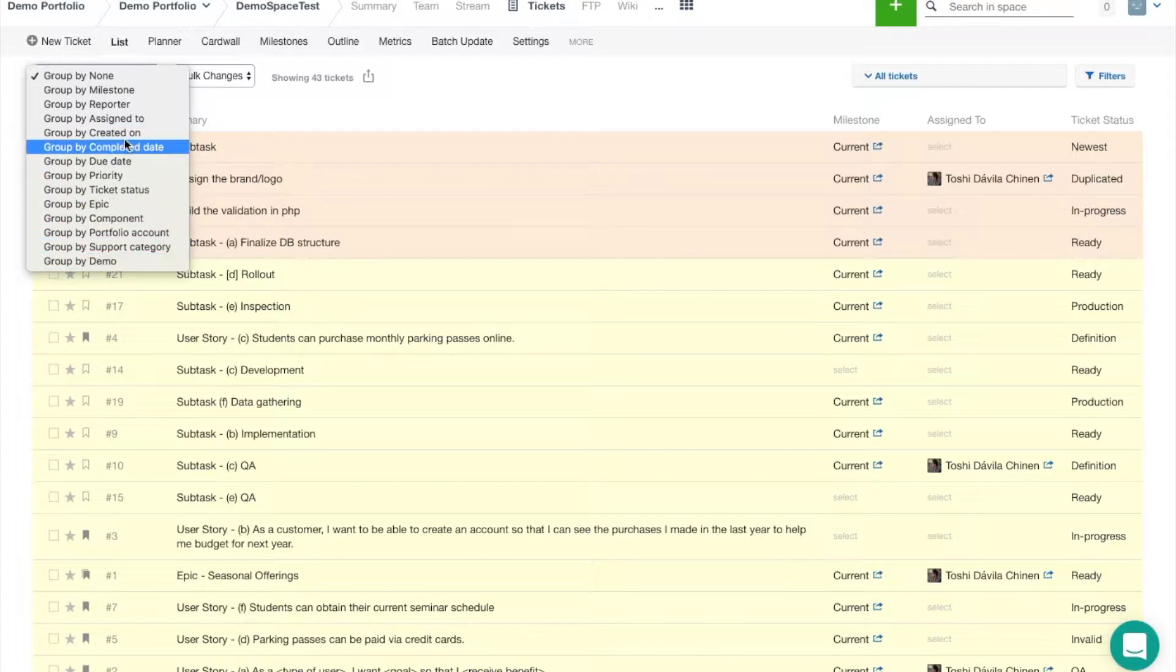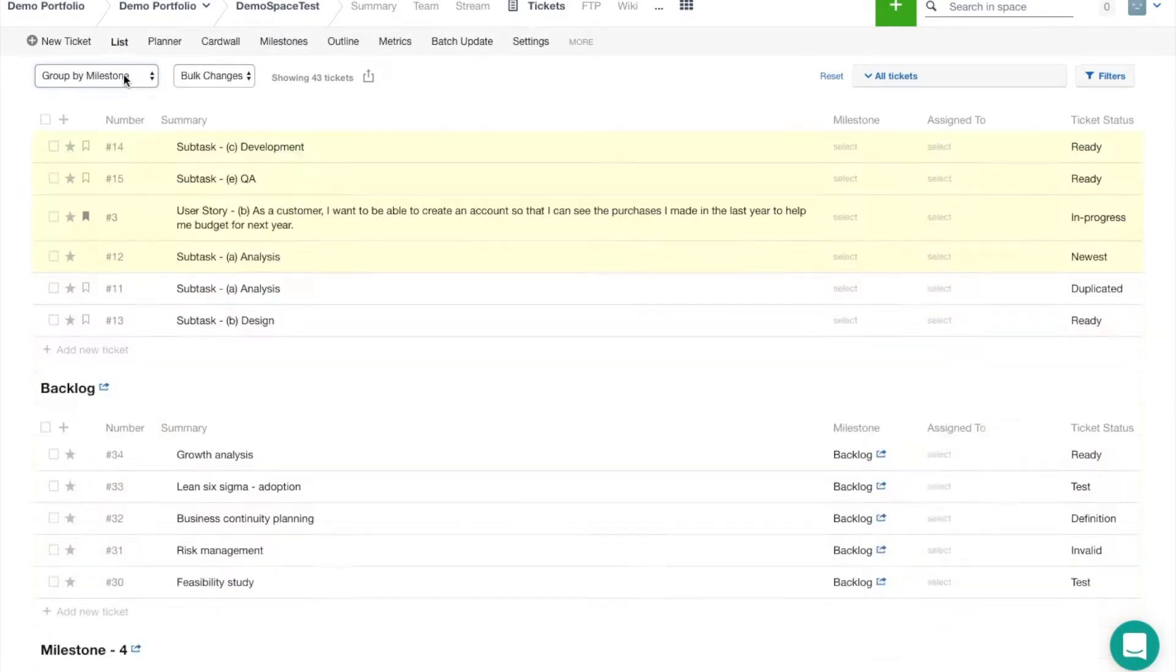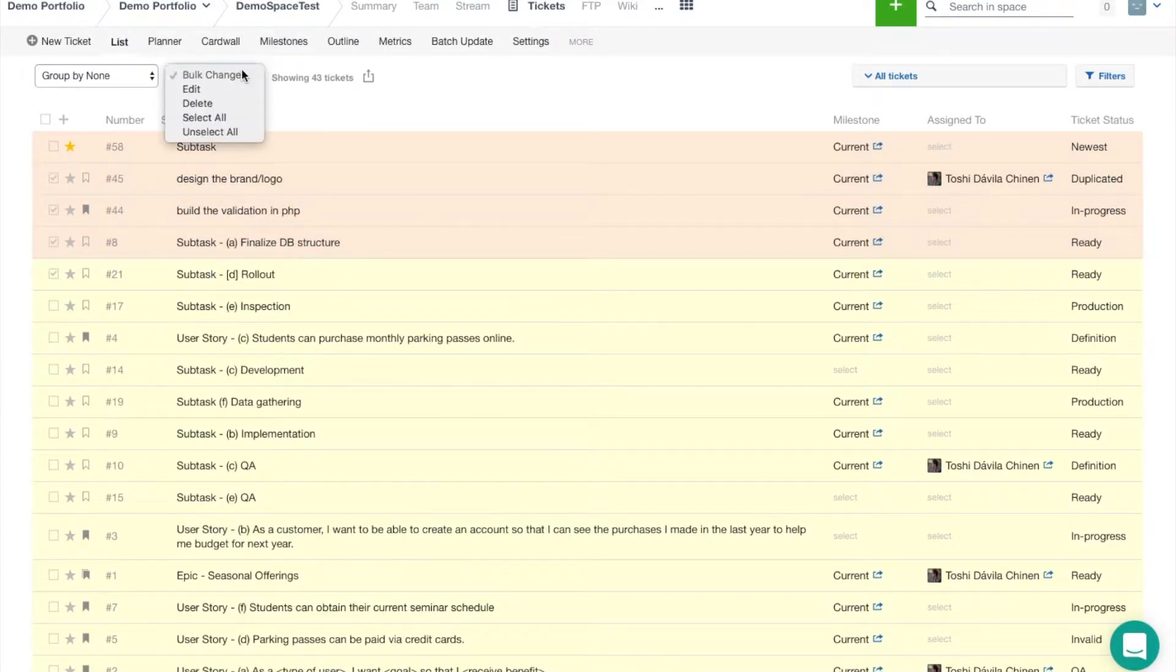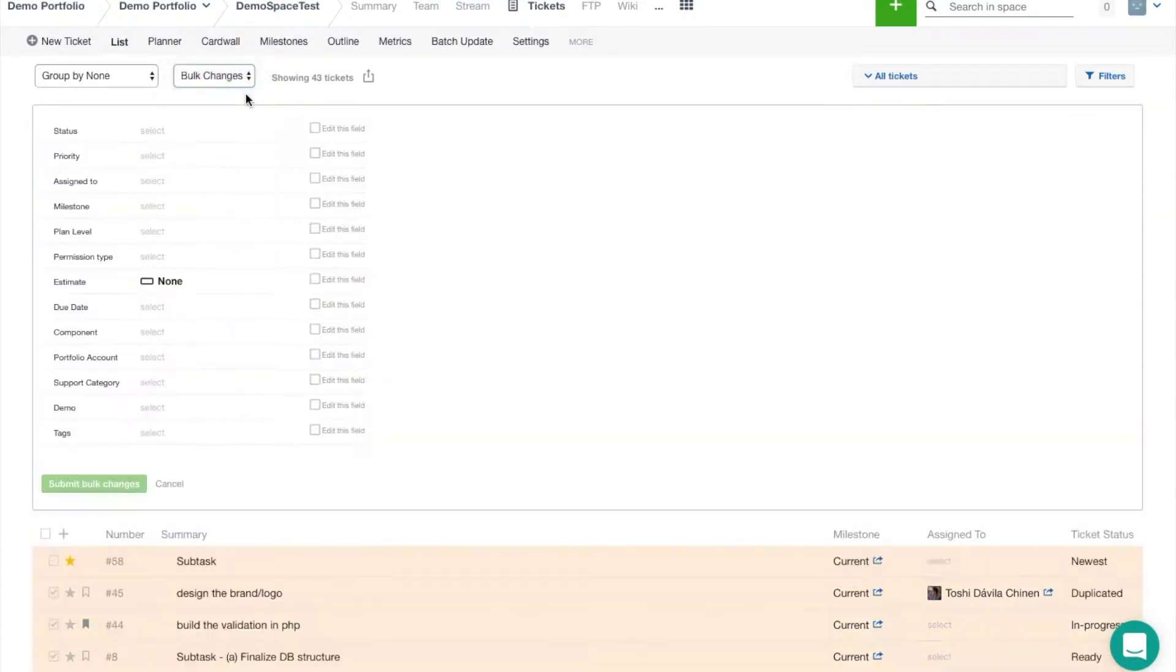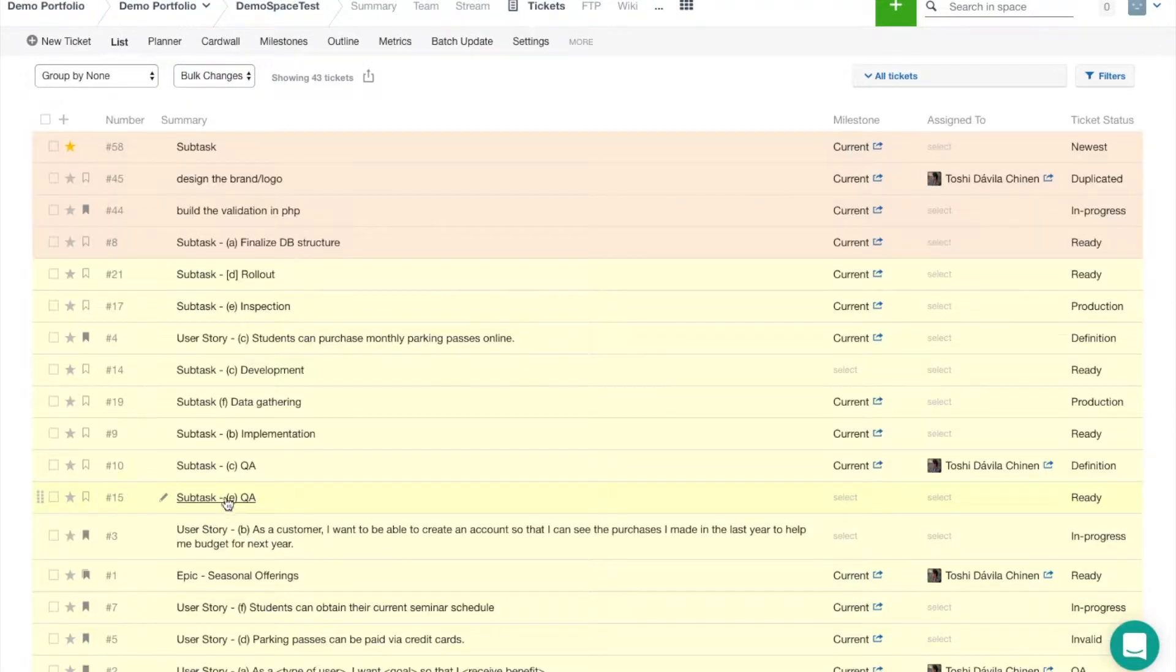I can also do batch ticket operations. If I select a few tickets and then go up to bulk changes, I can edit several tickets at once with any field that I've already set to be a part of my tickets. Up here you can see that the filters are going to work the same way in the list view as they would in the card wall view.